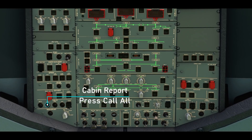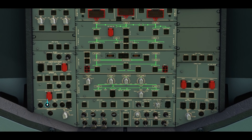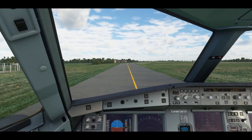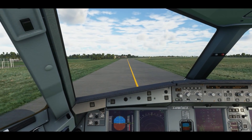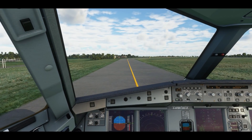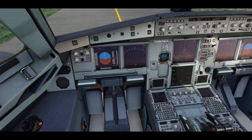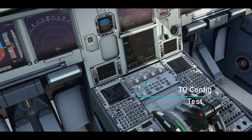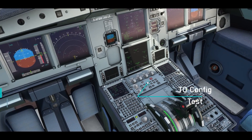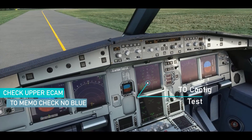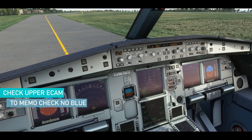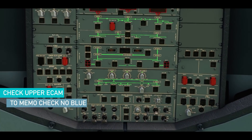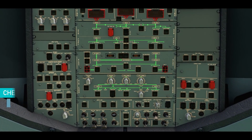As you reach the runway, alert the cabin crew to let them prepare for takeoff. To confirm you are ready for takeoff, press the takeoff config button on the upper pedestal to make sure there is no blue message on the upper ECAM.